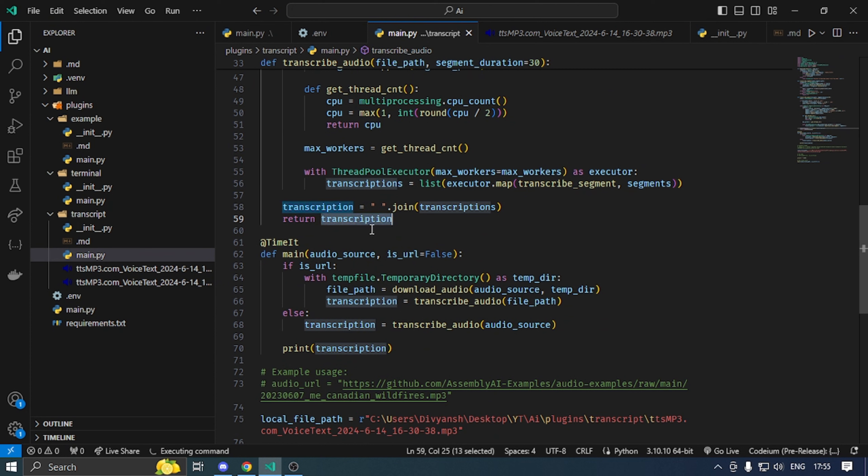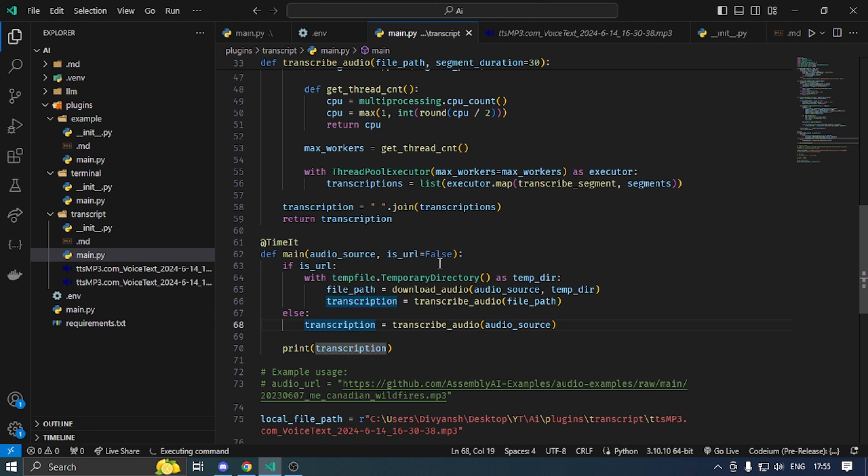Main function, nothing just two things initialize. If audio URL then temporary directory and then transcript.